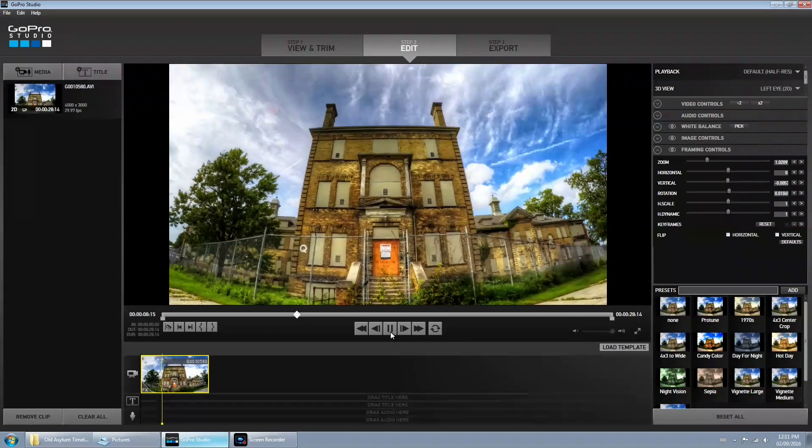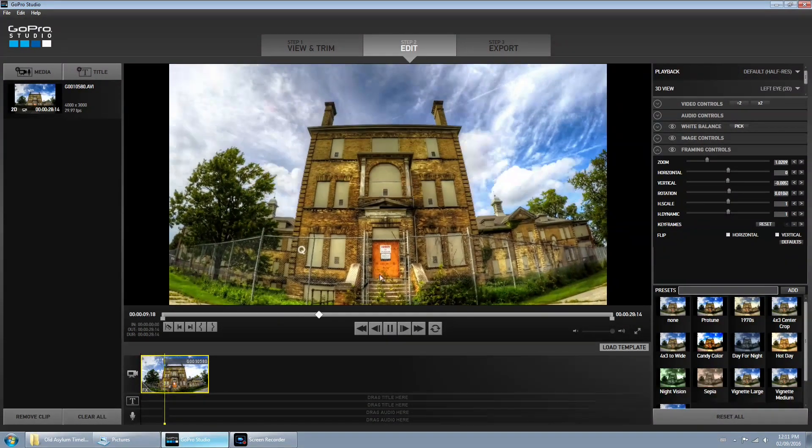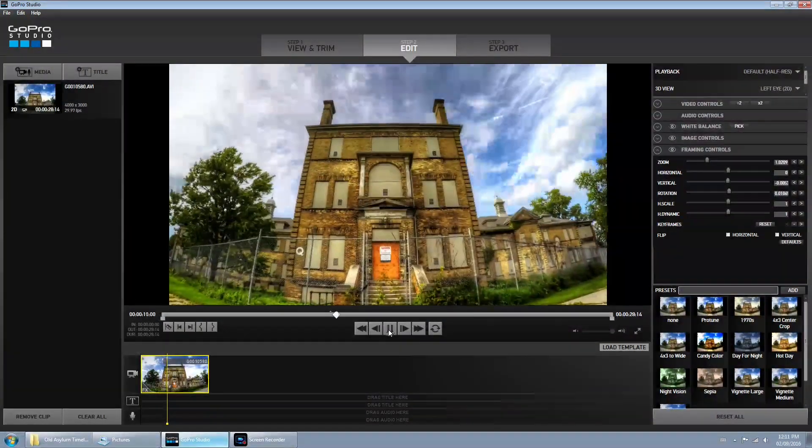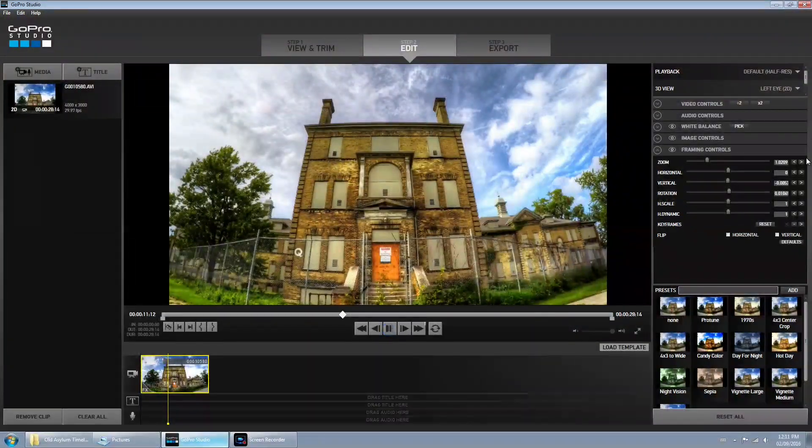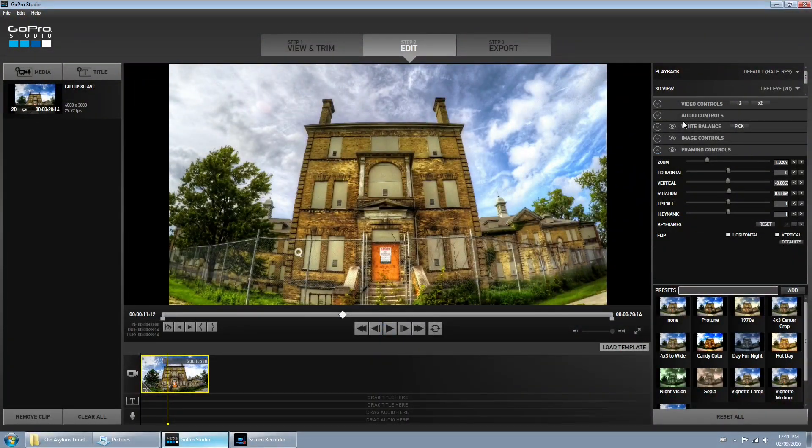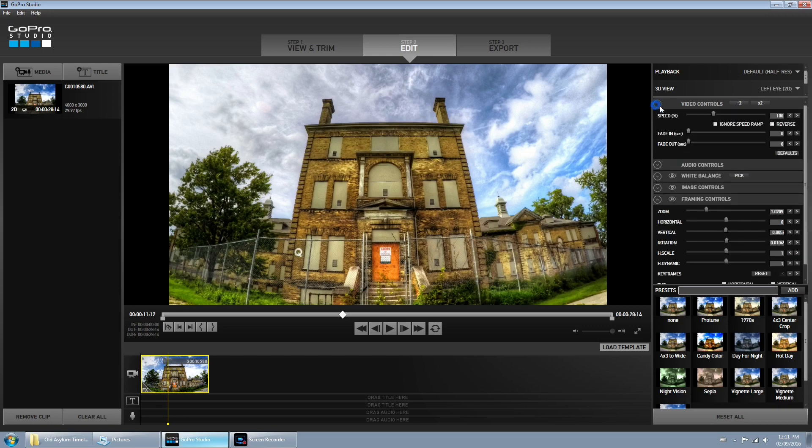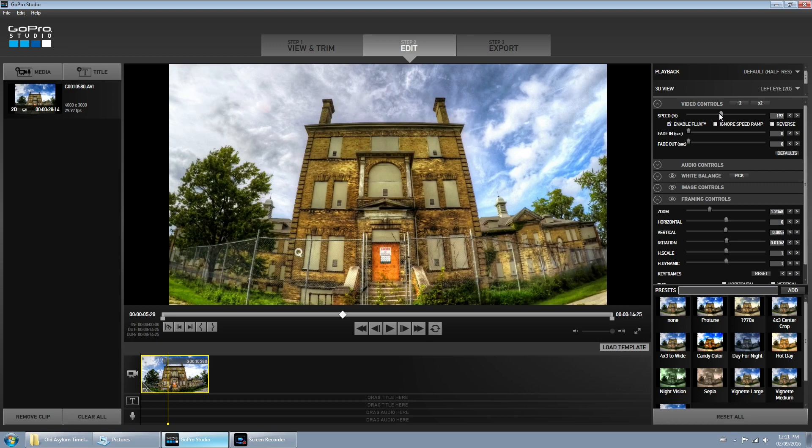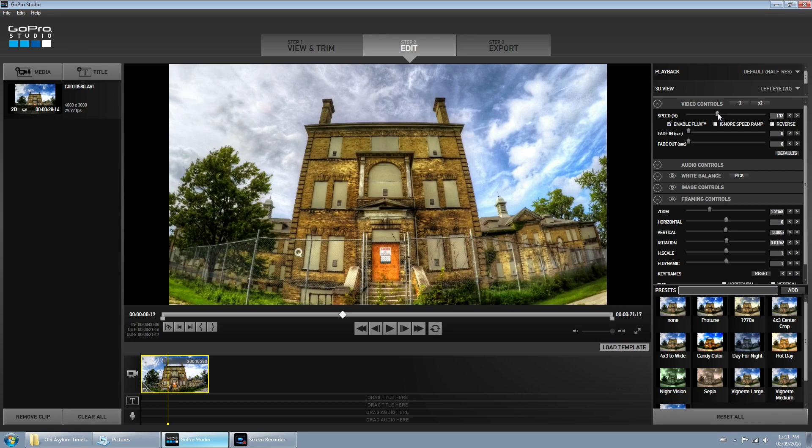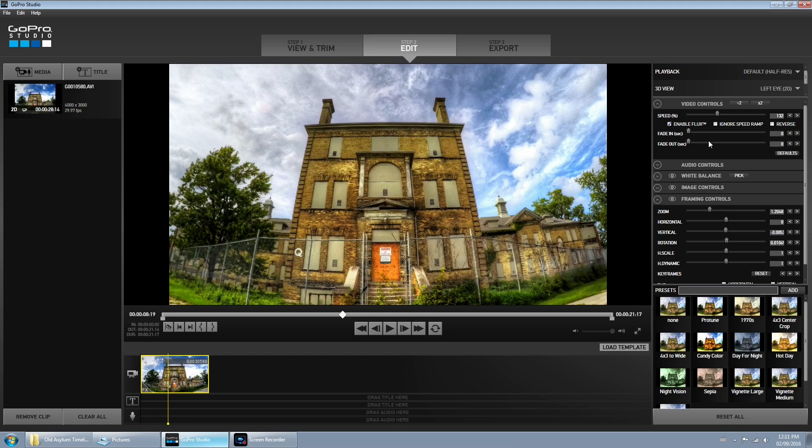But I can tell it's going to be a little slow for what I would like, so what we're going to do here is go to video controls and we're just going to speed it up a little bit. 132 looks good. You can go faster or slower, whatever you like.